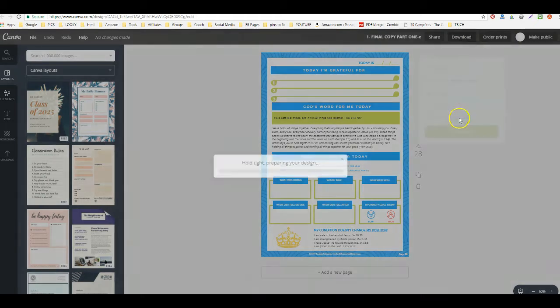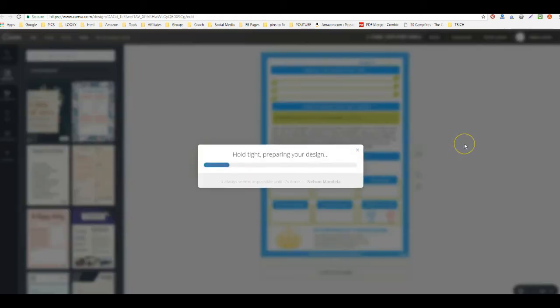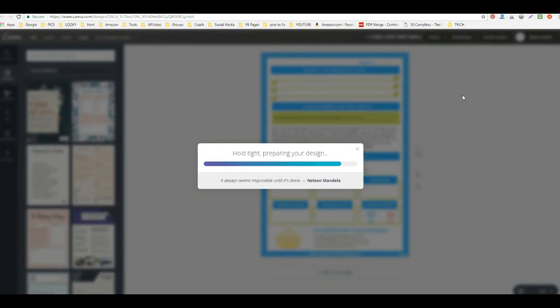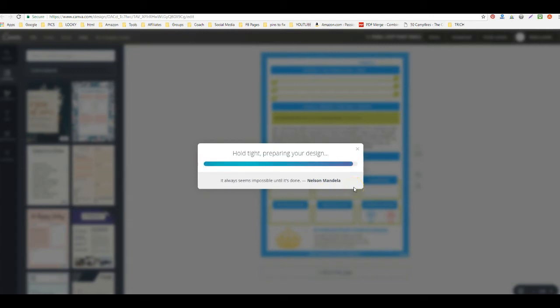While that is downloading, you have a choice of creating a copy of this design and continuing by editing the copy, or you can create a new design. It does take a long time because you're talking about like 28 pages, 30 pages, so it does take a little while to download from Canva.